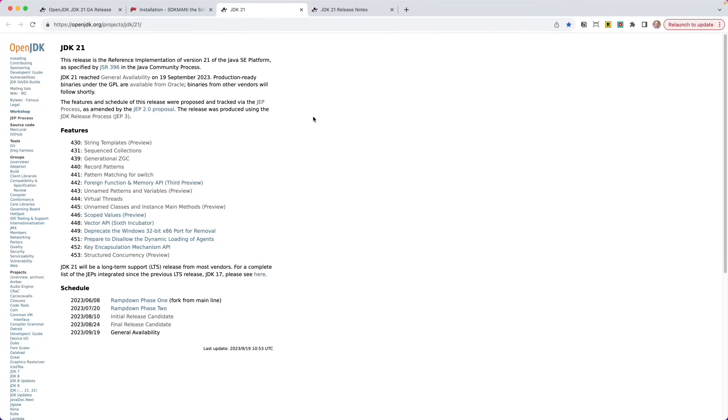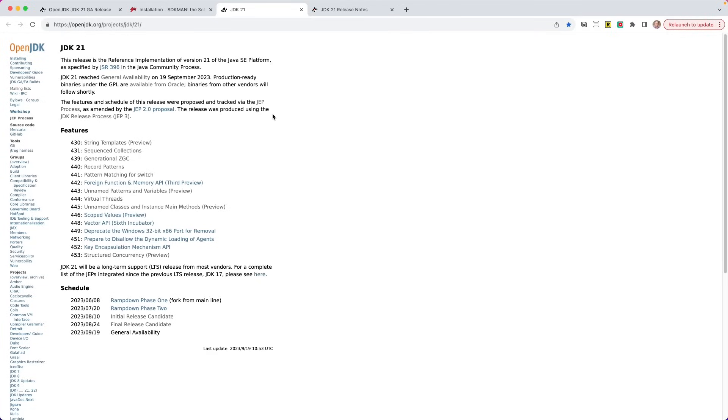So here we are on the OpenJDK website under projects, JDK 21. And what this is going to do is list out a list of features. These features have numbers next to them. They are known as JEPs, J-E-P. And that stands for the Java Enhancement Proposal. This is how new features get into the Java JDK.